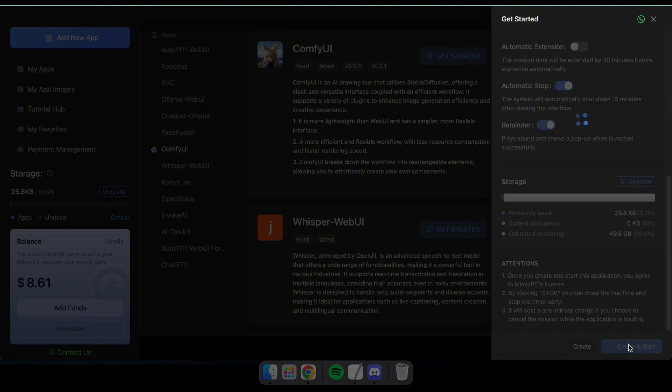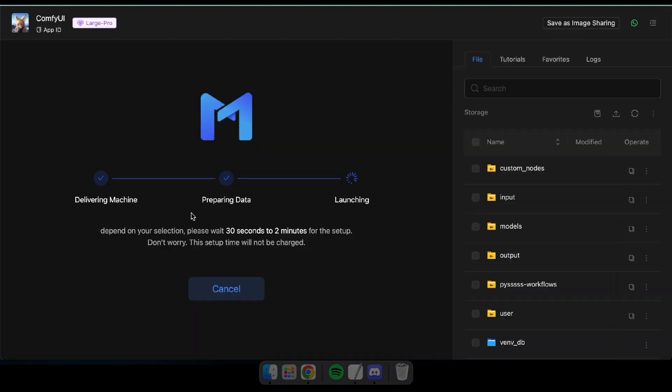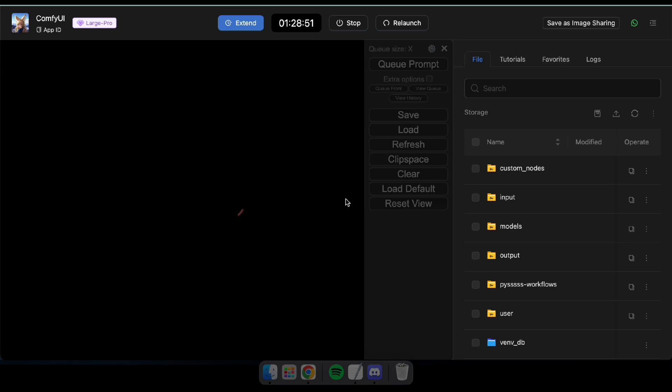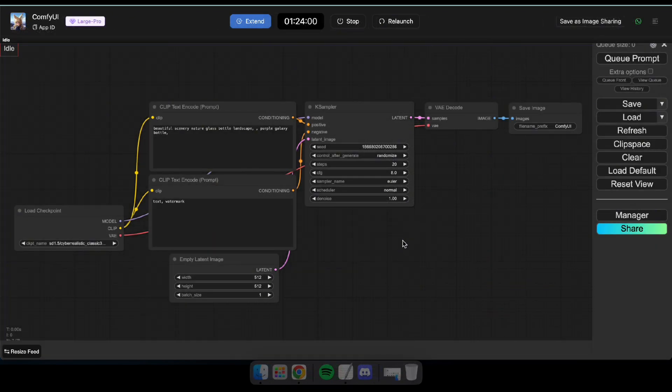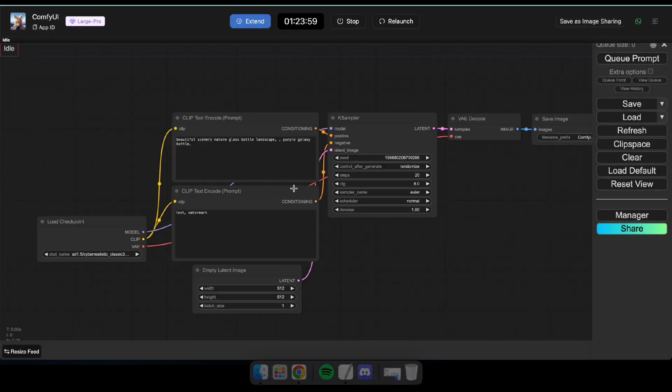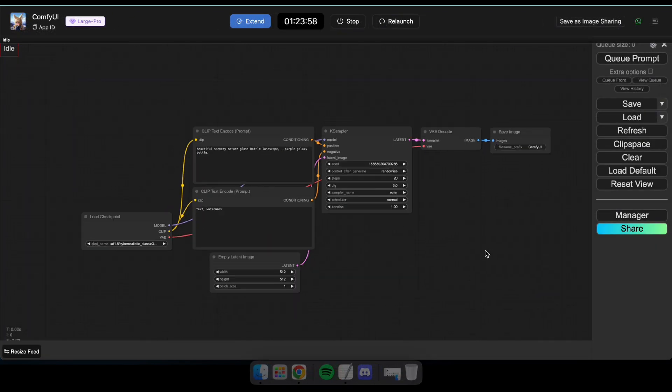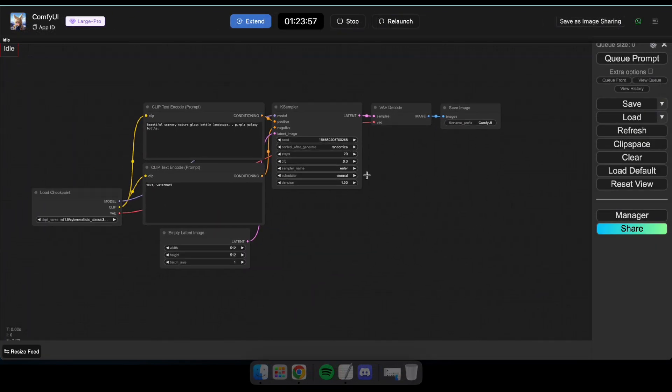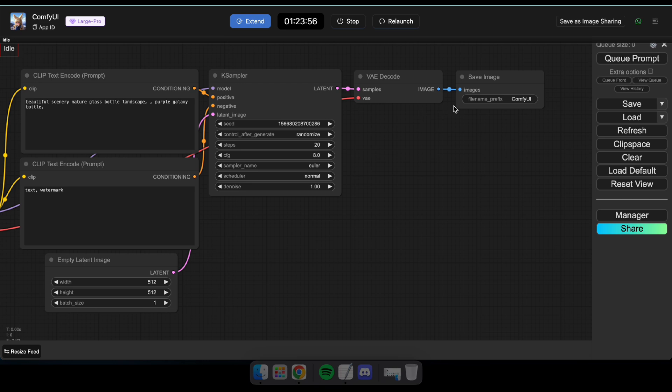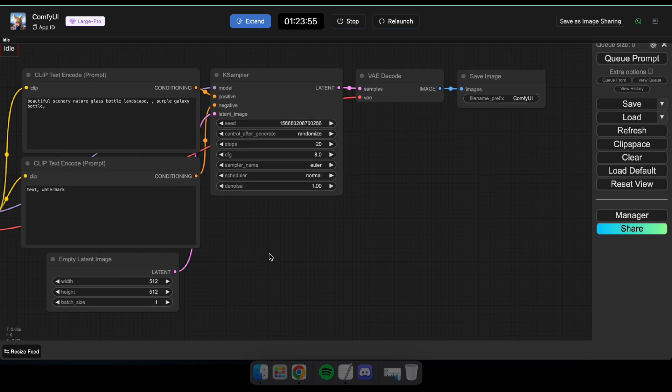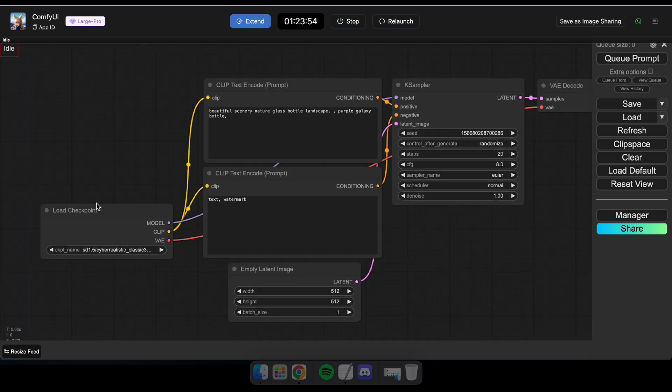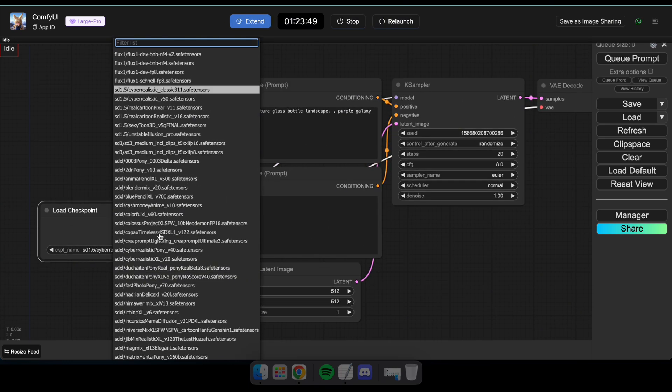Now, just wait a few seconds for your application to begin deploying. Alright guys, now you can see that ComfyUI is up and running and it has automatically loaded the default workflow. Let's go ahead and give it a try with the default setup.